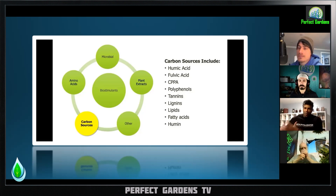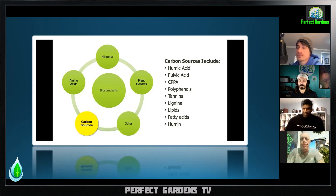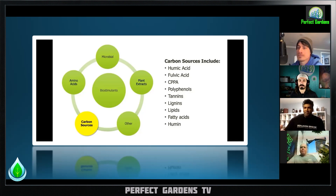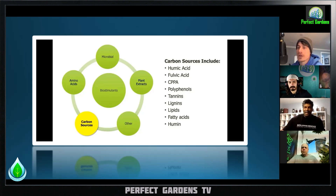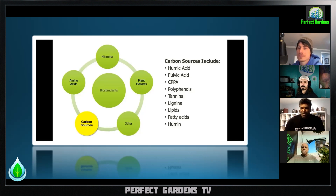Depending on what you want to end up with — if you want a great compost for cannabis, you probably want a more fungal compost, so you'd have a little more carbon in your starting material versus if you were trying to feed your vegetable garden, where you'd want a much lower carbon-to-nitrogen ratio.